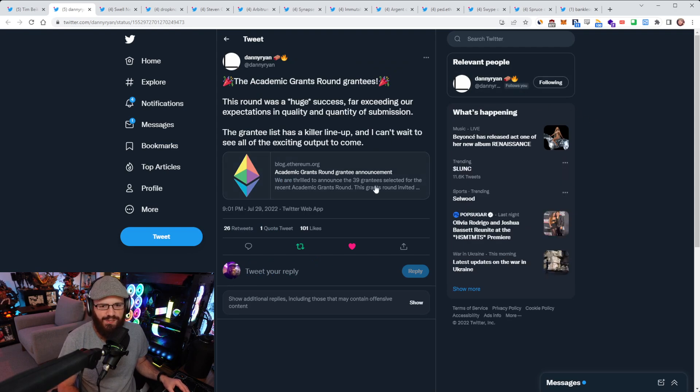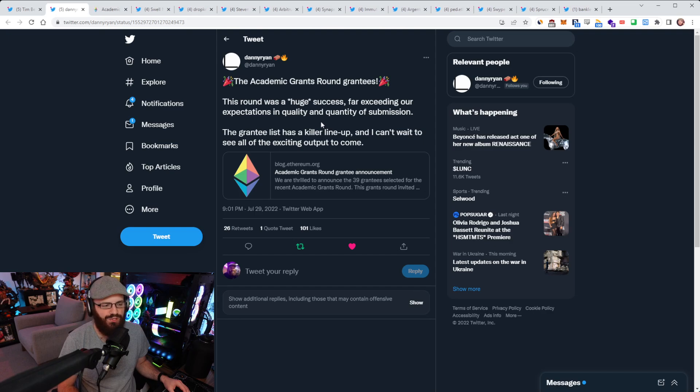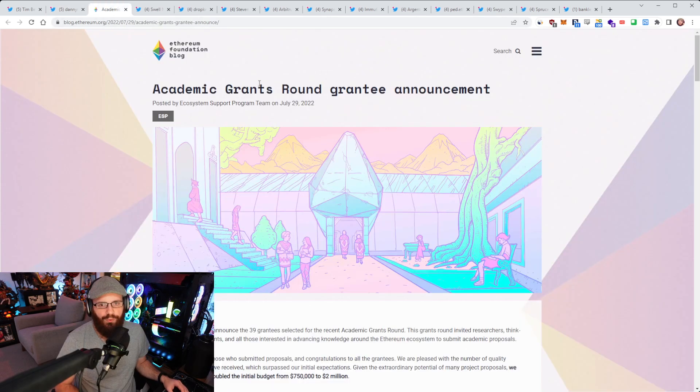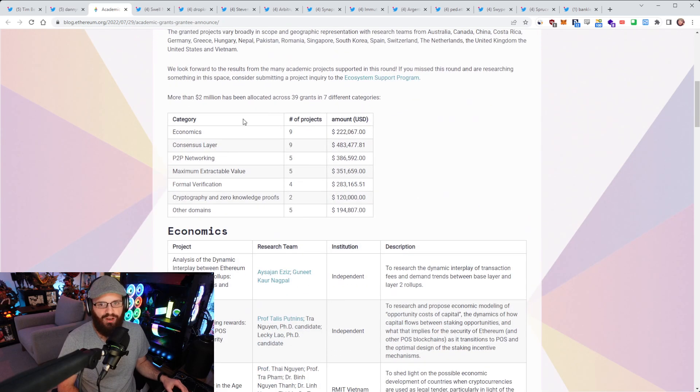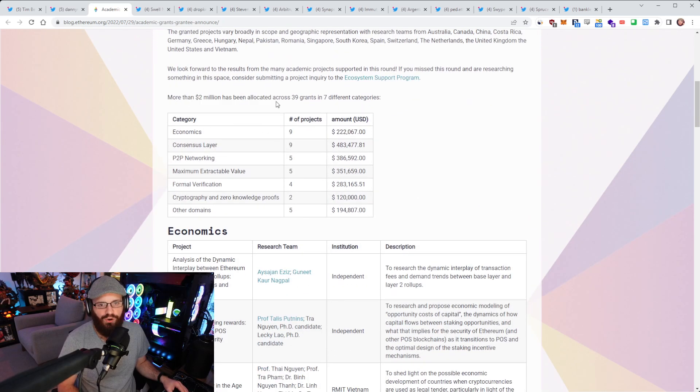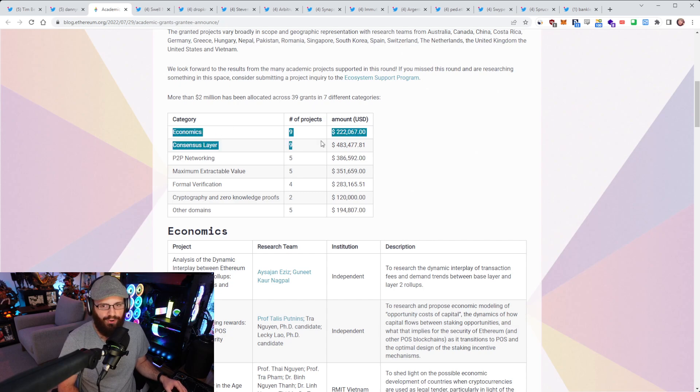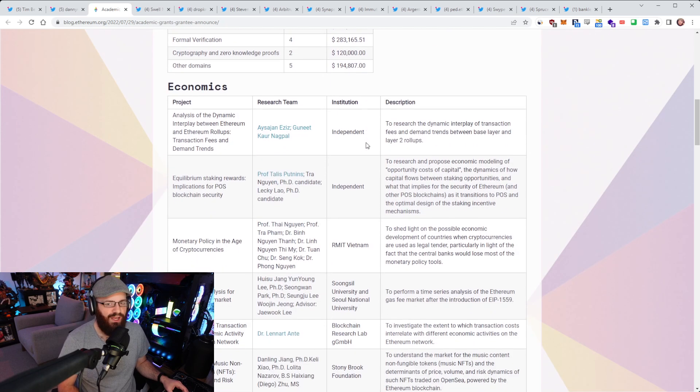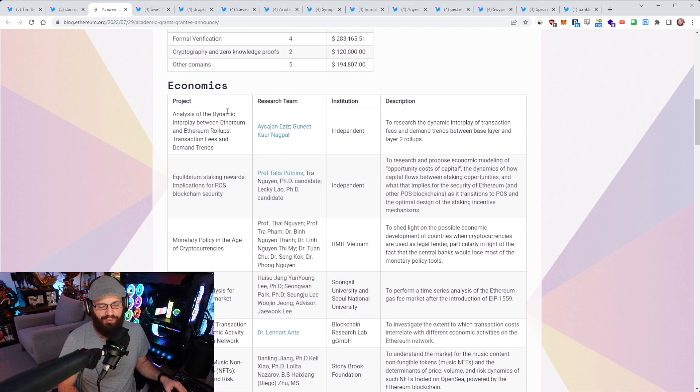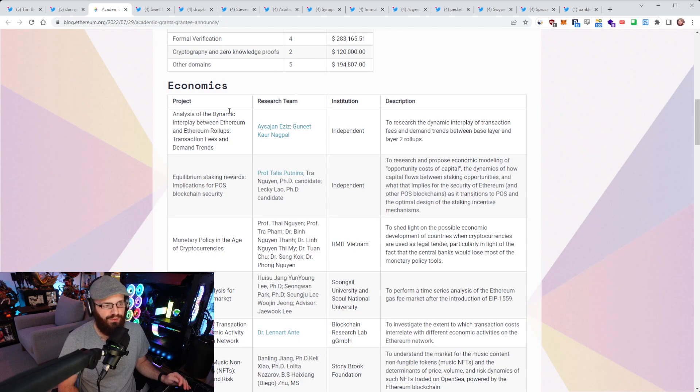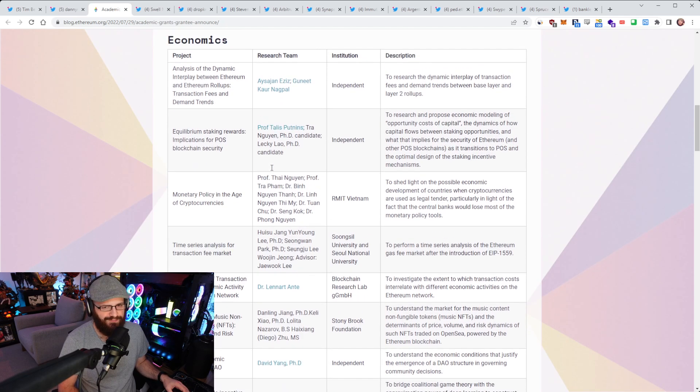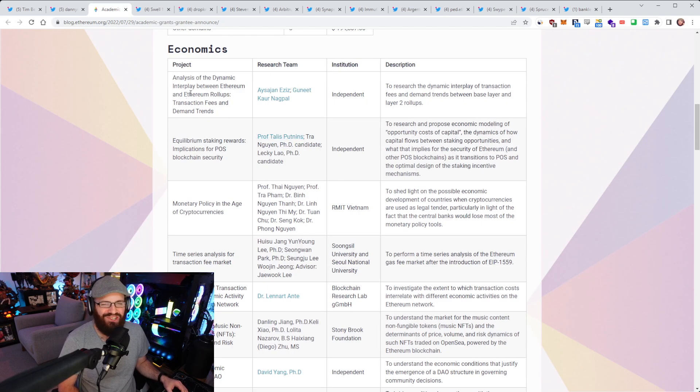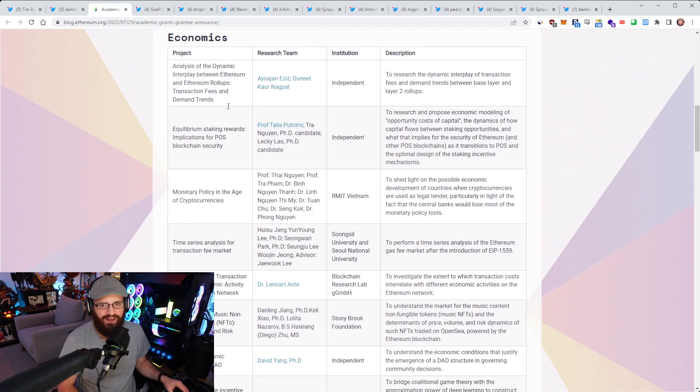All right, another core development news. I think I spoke about this academic grants round that the Ethereum Foundation was doing a while ago. Well, the grantees were just announced. So Danny Ryan shared this blog post on Twitter titled academic grants round grantee announcement. You can see the breakdown of where more than $2 million has gone.